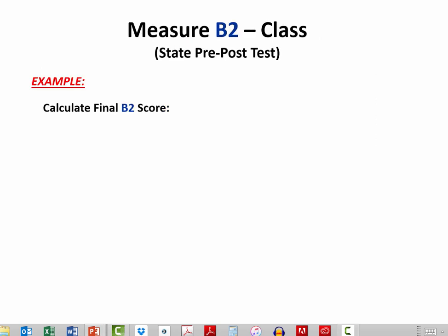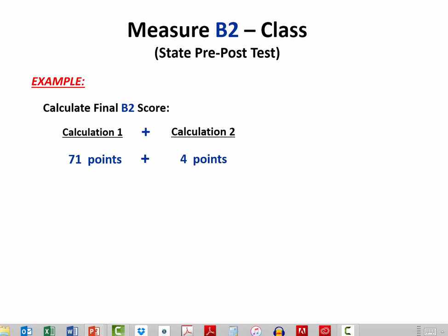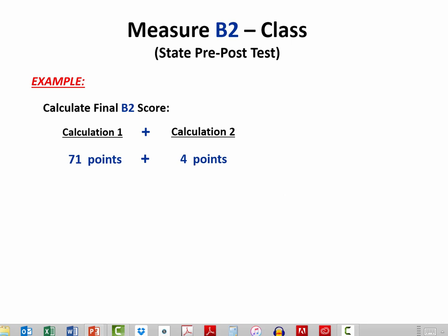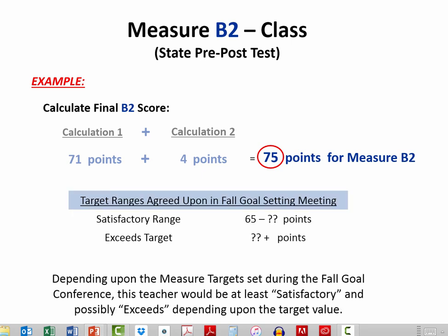The final score for Measure B is simply the sum of Calculation 1 and Calculation 2. In this case, a total of 75 points. The rating would be determined based upon the agreed targets from the fall goal conference.